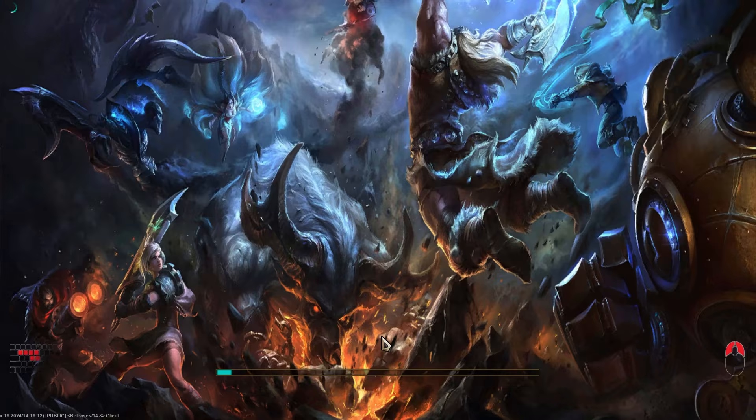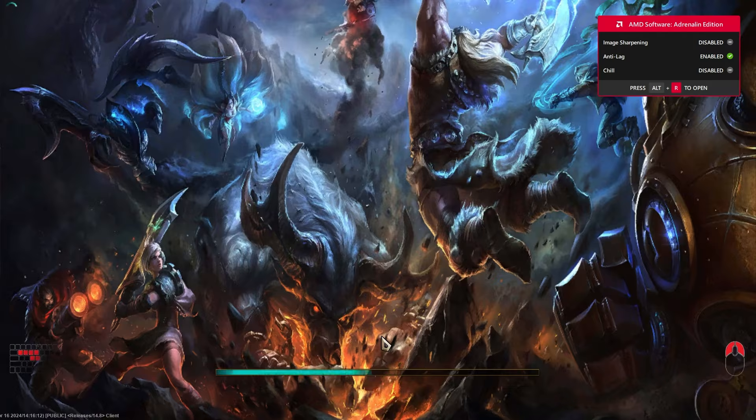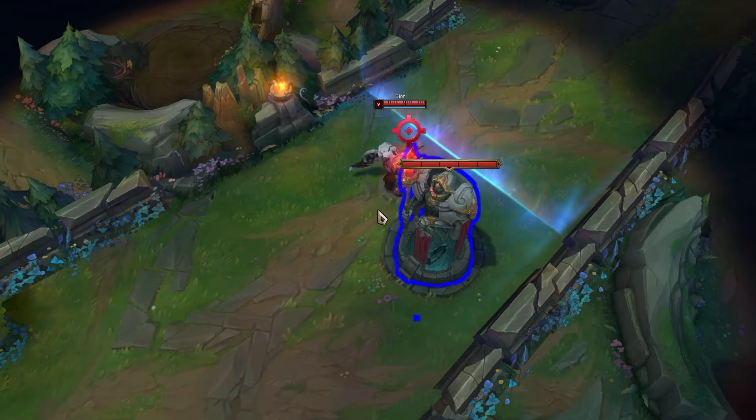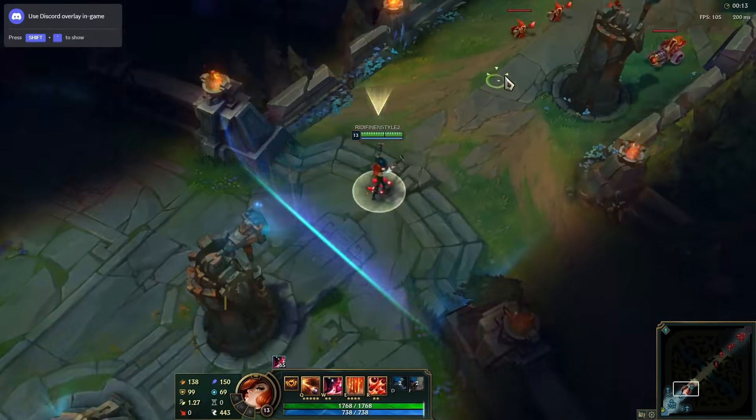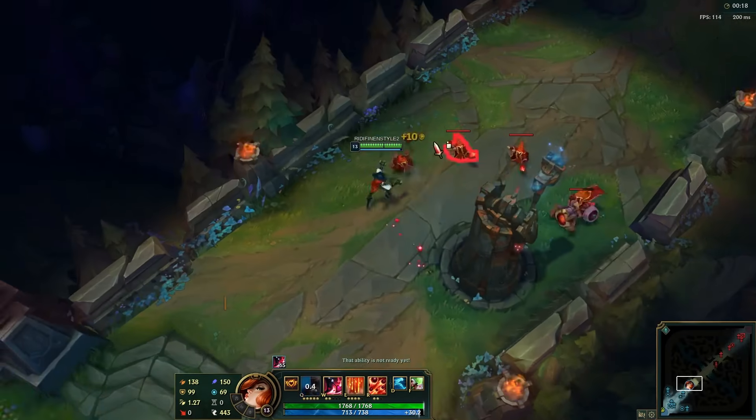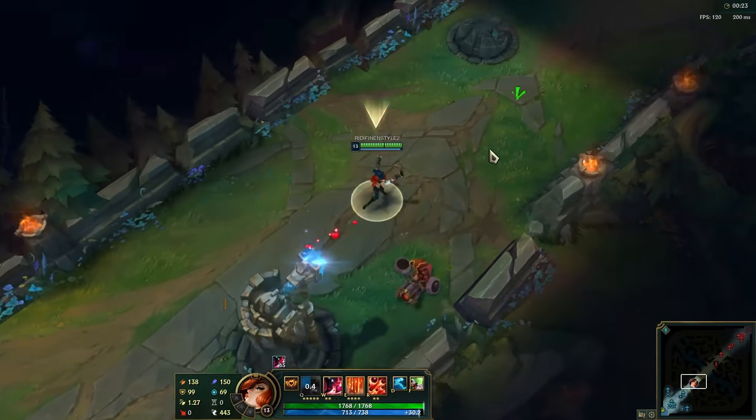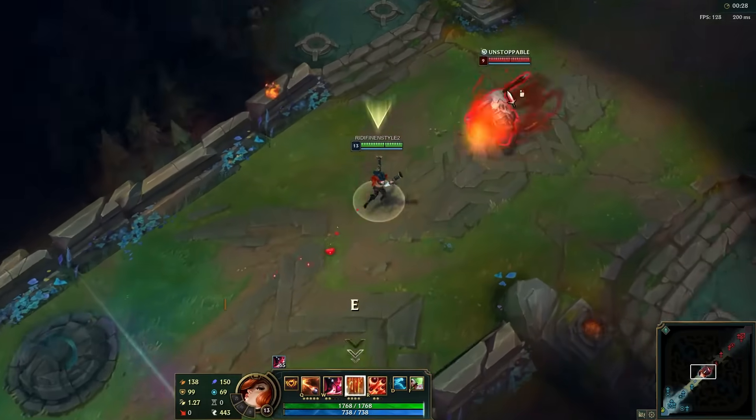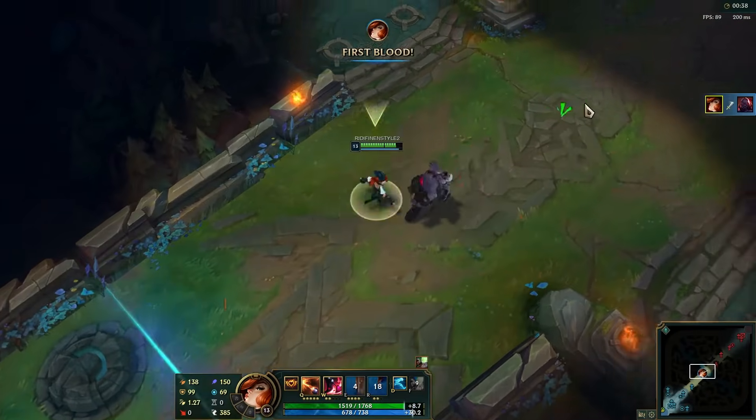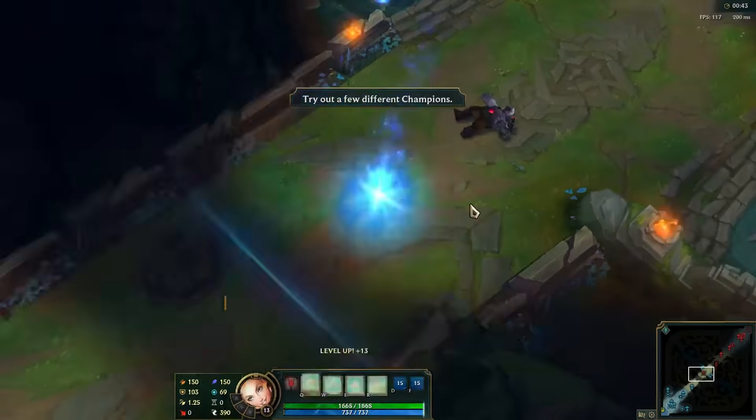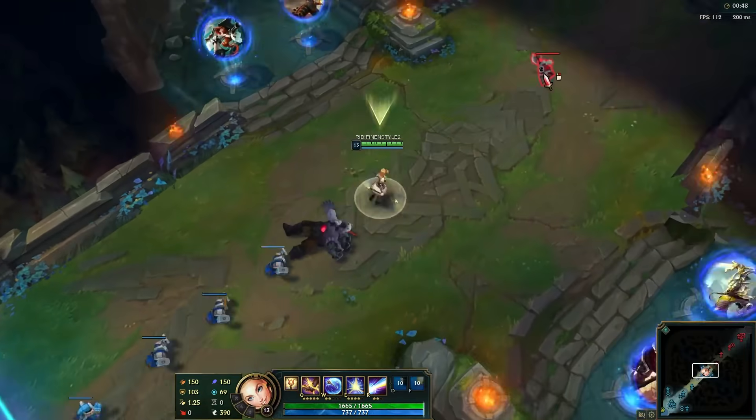Follow the on-screen instructions and prompts to learn the basics of League of Legends gameplay including movement, attacking, using abilities, and objectives.